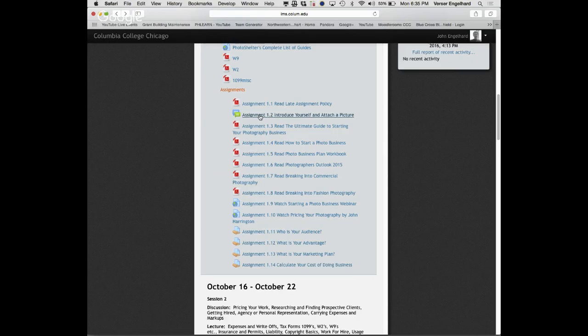The next thing — and people have heard this a thousand times but nobody ever really does it — is you need to set goals. Not just one, a series of goals. You really need to think about a one-year plan: where do you want to be in a year? Then a five-year plan: where do you want to be in five years? And ultimately, a ten-year plan.